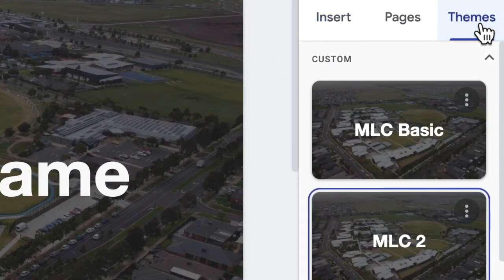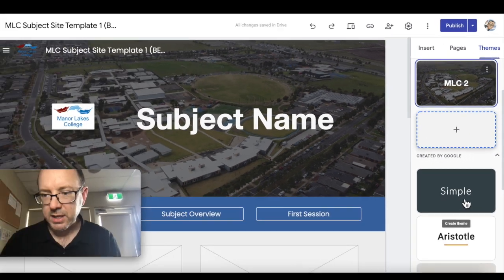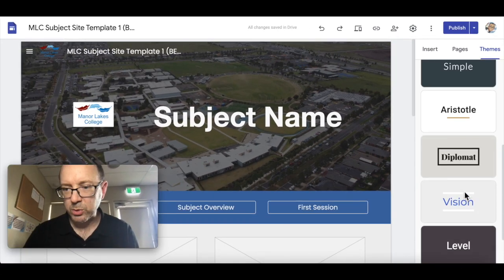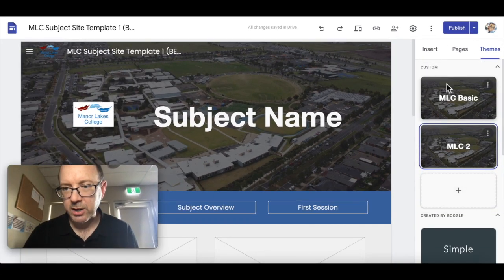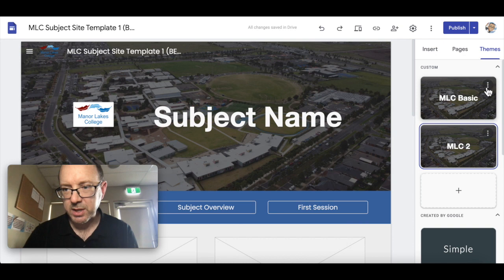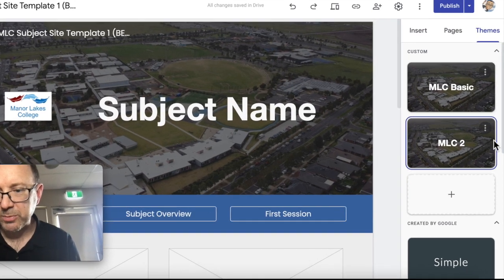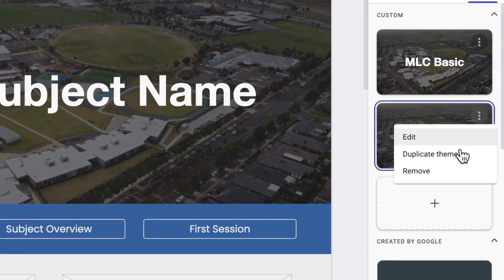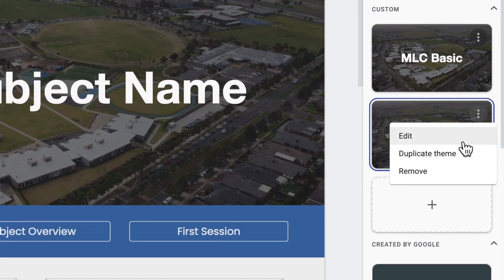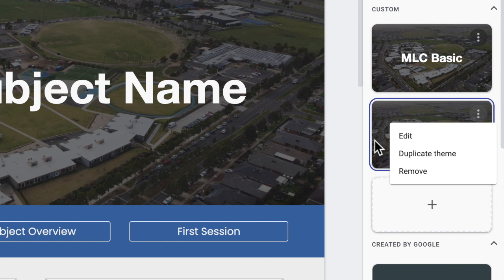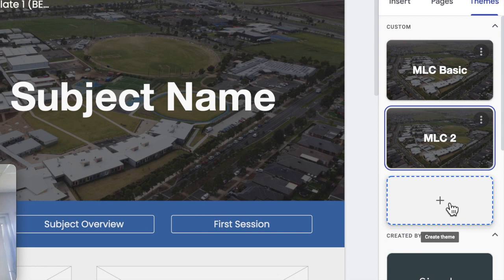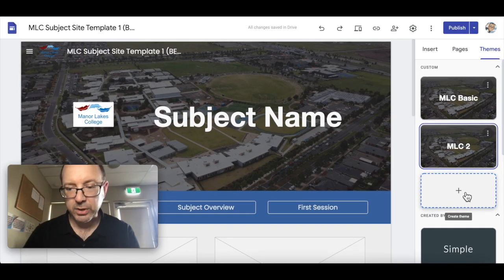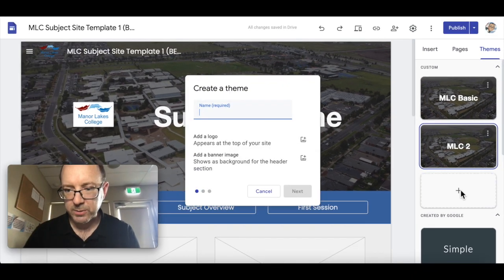We go over to themes. As you can see I've already made a couple of different themes and the old ones are still there, but we can now customize our own themes. Once you've made a theme you can also edit that theme, duplicate it if you want to make a few little changes to an existing one, or you can start from scratch. Let's have a look and see what we've got under the hood.